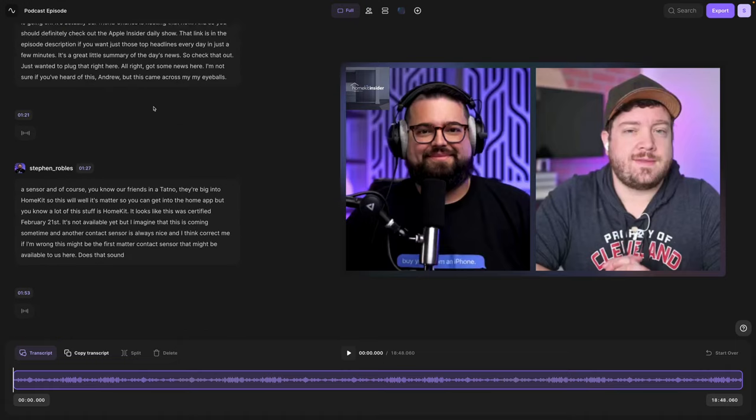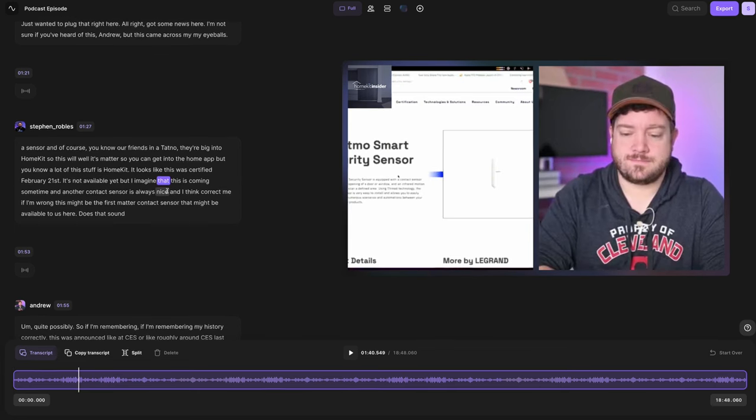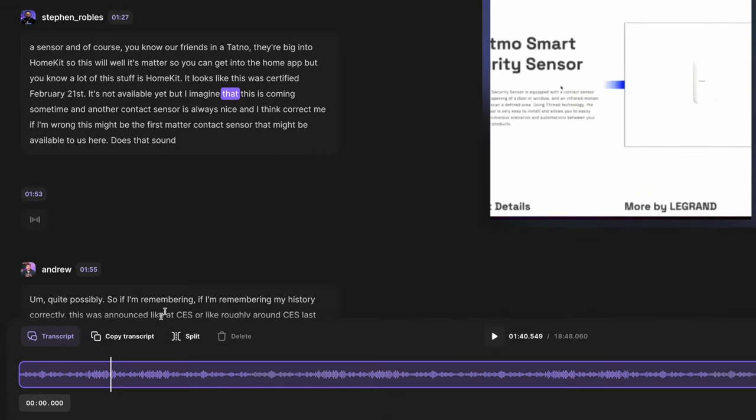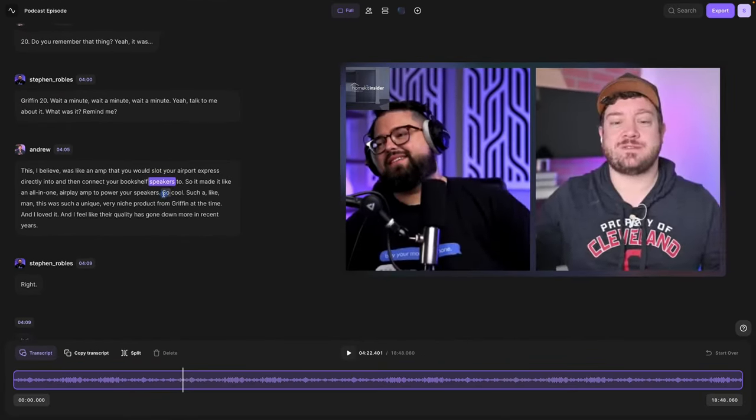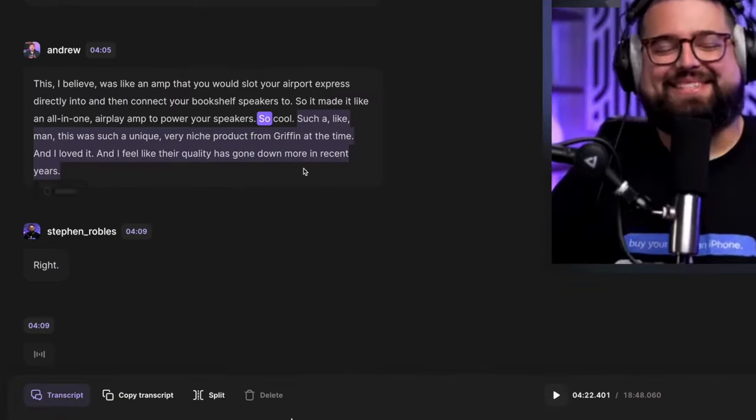I can scroll through the transcript here on the left. And when I click a certain portion of the text, you'll see the playhead at the bottom actually jump to that point in the timeline. When I scroll to a specific portion of the recording, if I'd like to remove a section like this sentence right here, I can just select the text, hit the delete key on the keyboard, or click the delete option here.